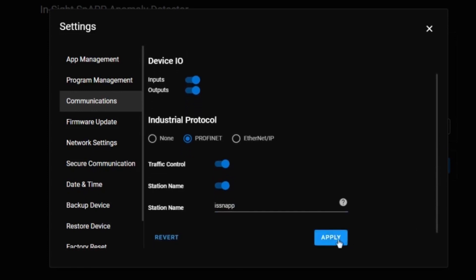Once the information is set, click the apply button. Now PROFINET should be running properly.